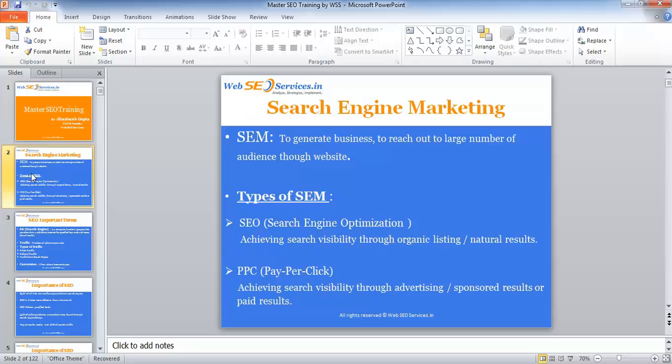The aim of both SEO and PPC is to rank your website in the top position, or first position, in Google search or any other respective search engines. The difference is SEO is obtained without paying anything to the search engine, and PPC is obtained with a specific amount depending on type of business and search term. Using either technique, you can achieve good rankings in the search engine results page.